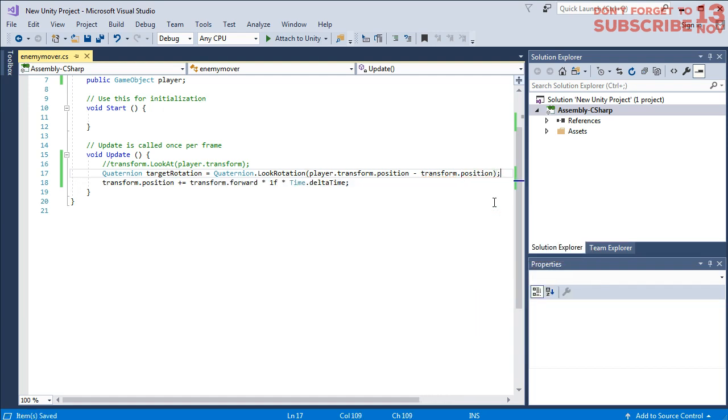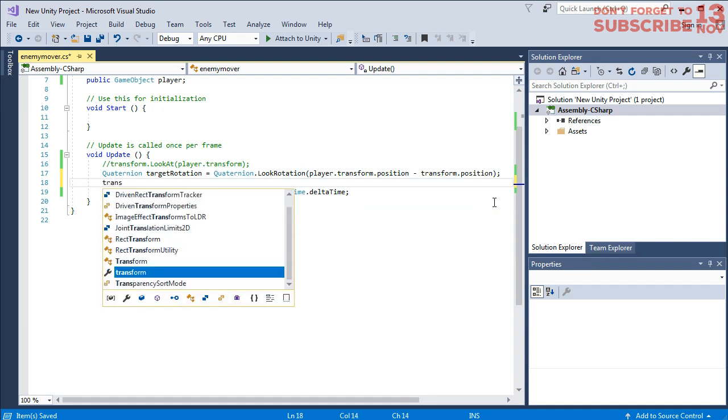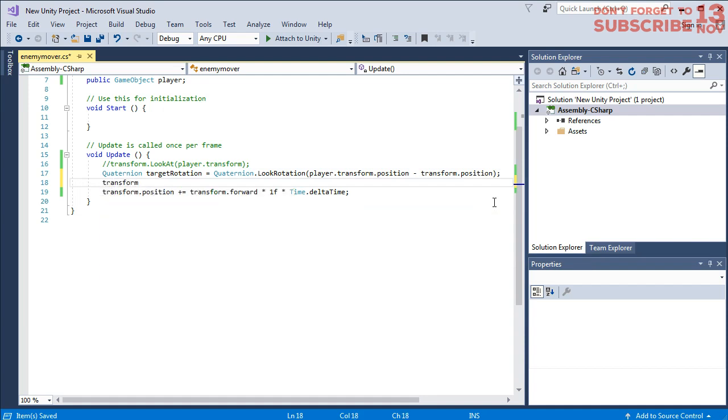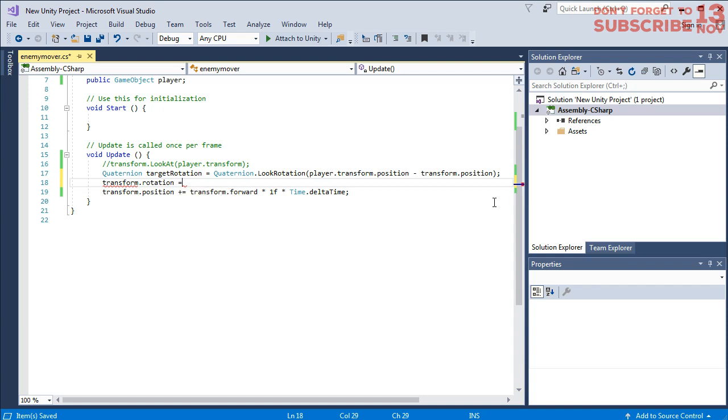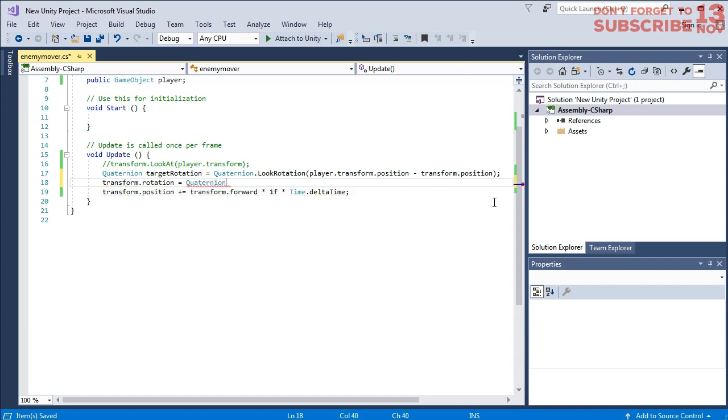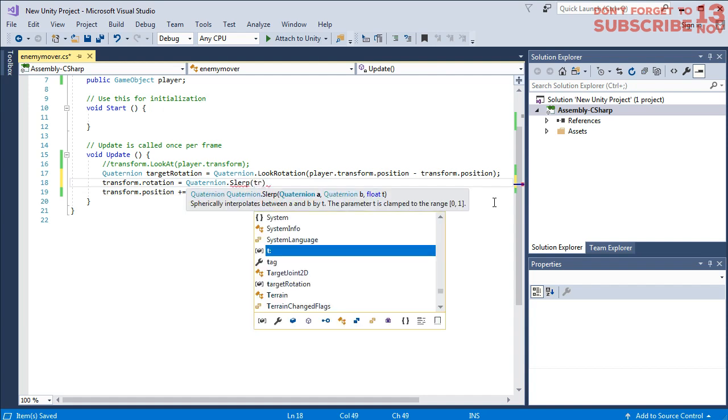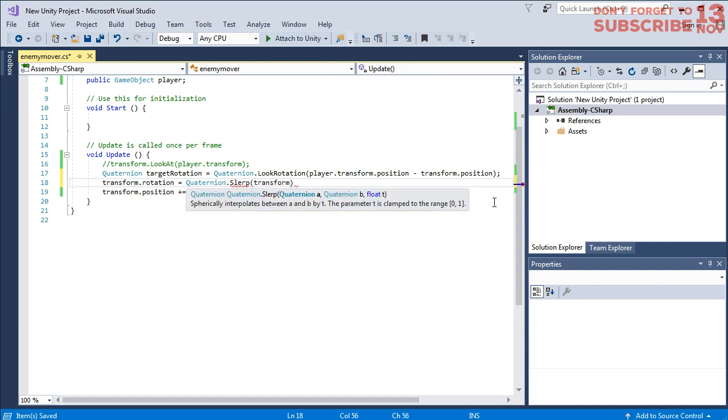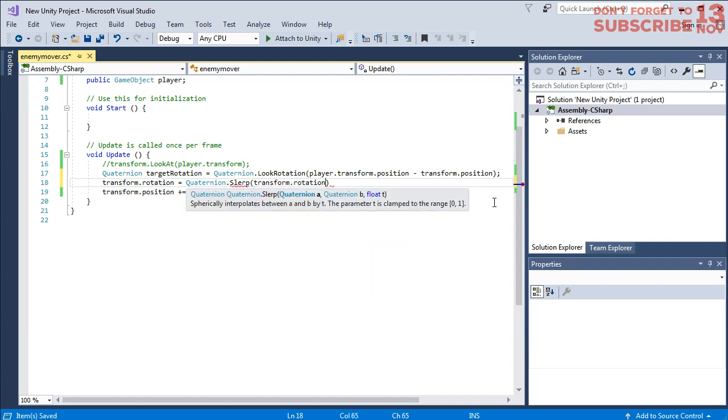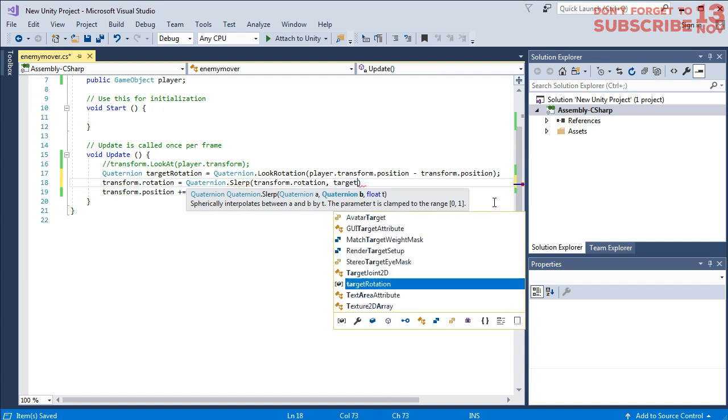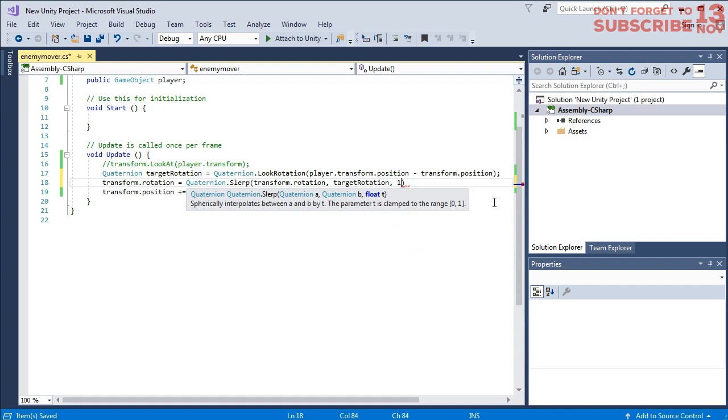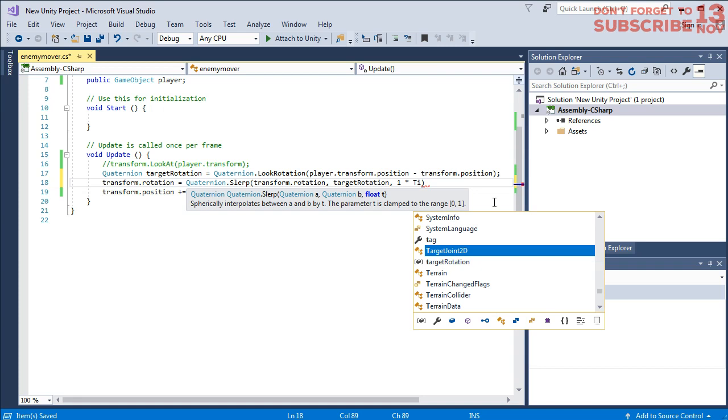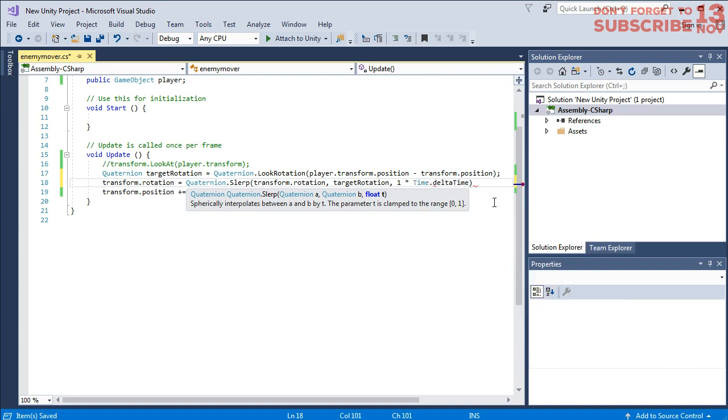And then now transform.rotation equals to Quaternion.Slerp, transform.rotation, targetRotation, one multiply by time.deltaTime.